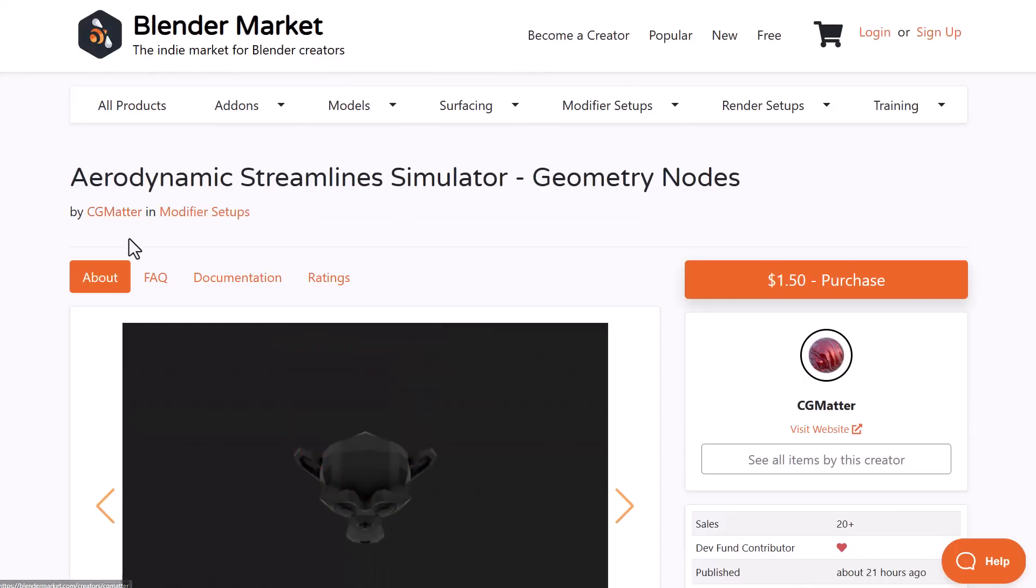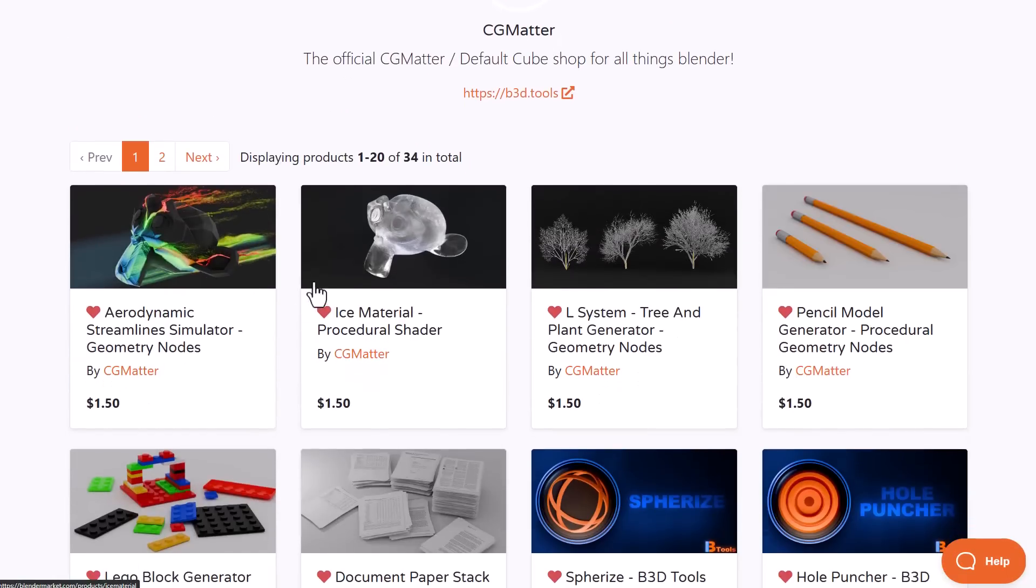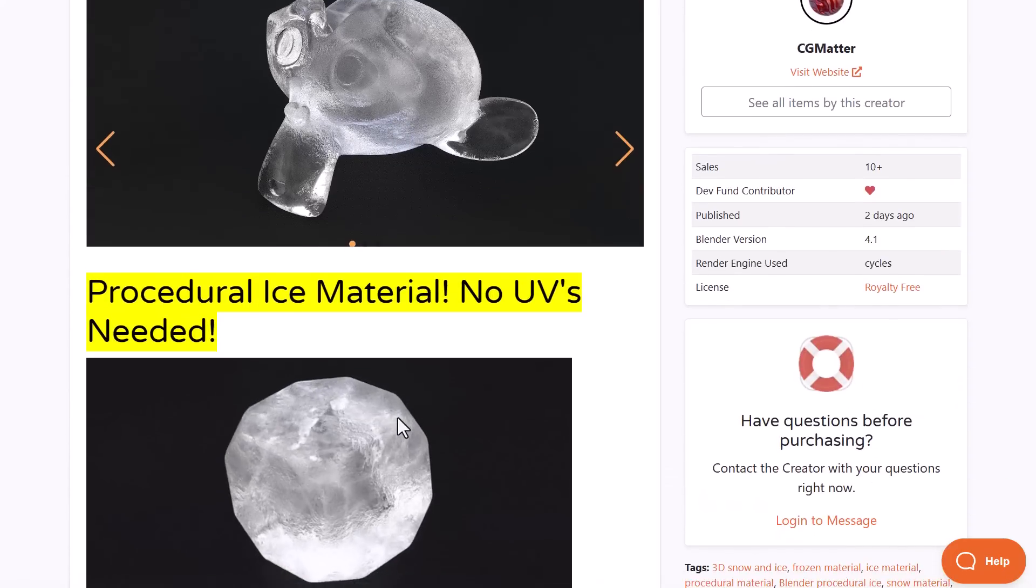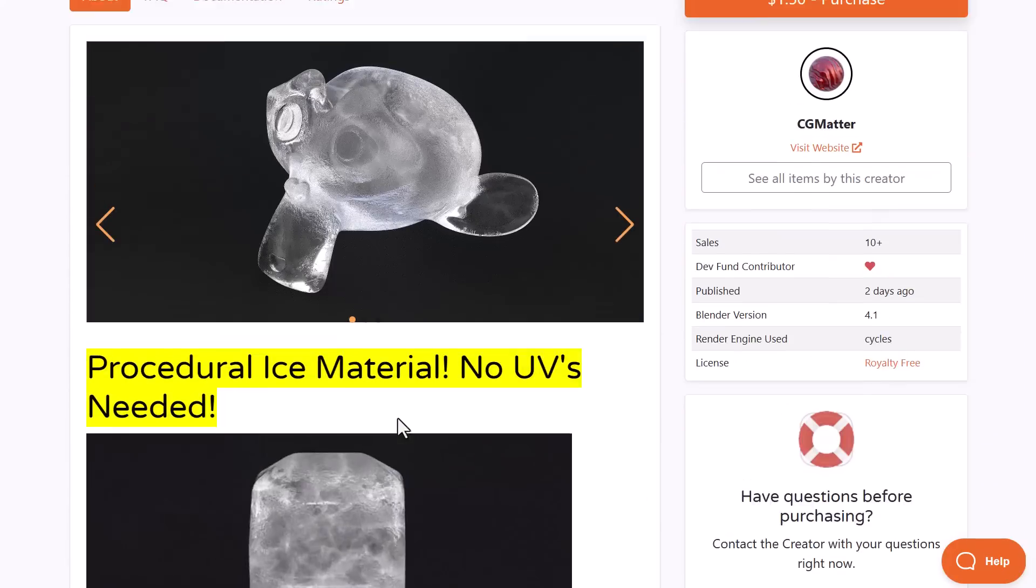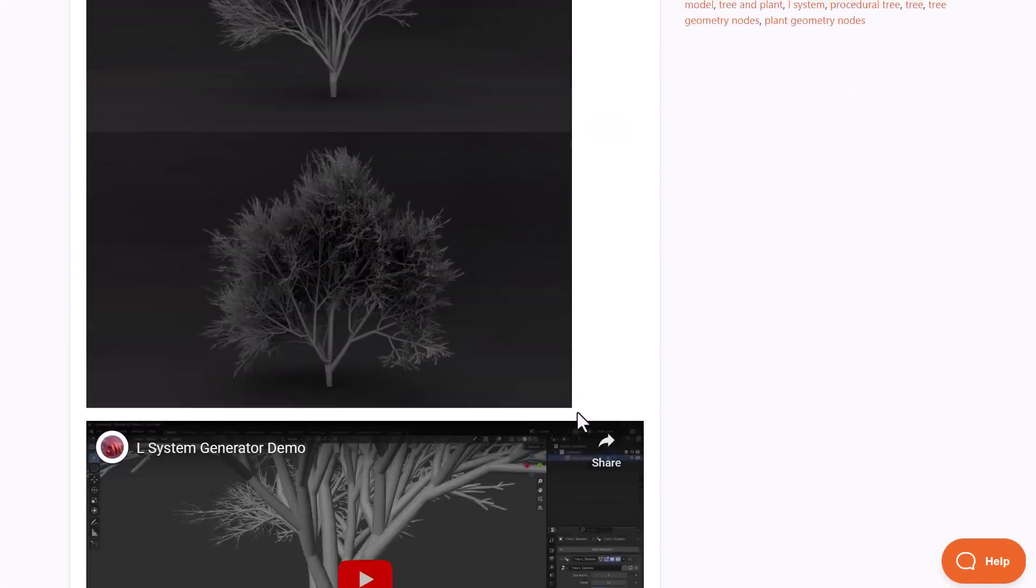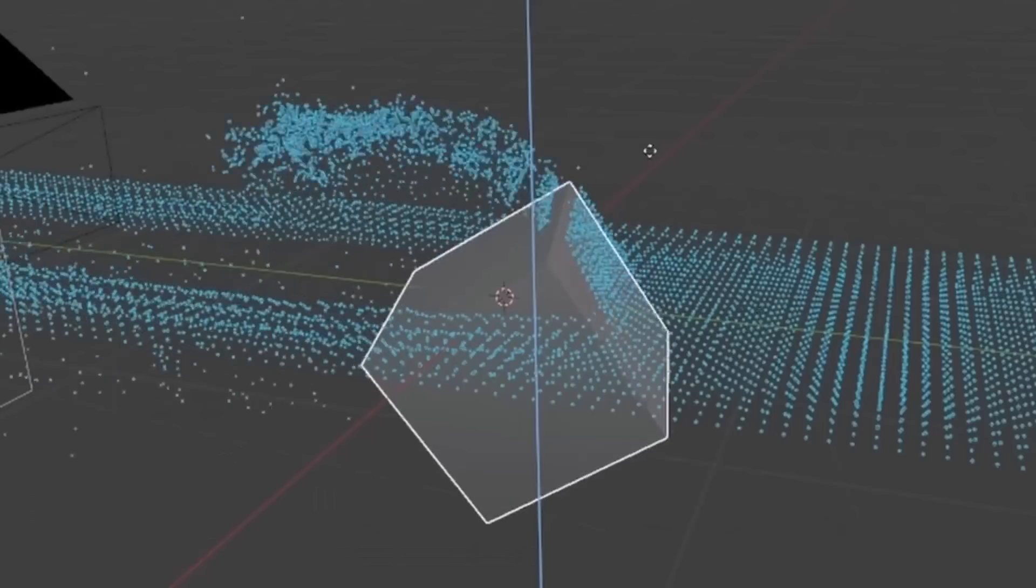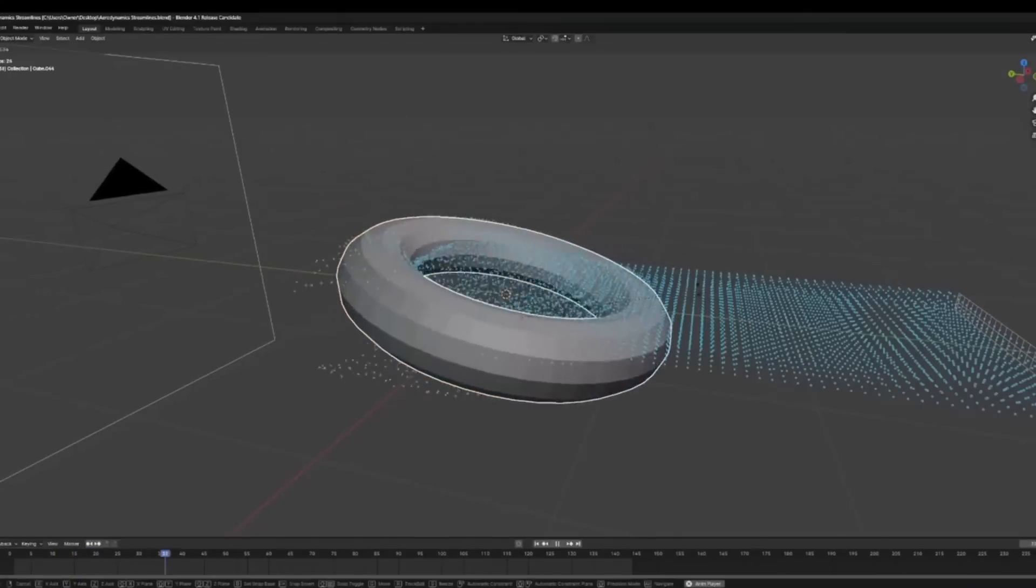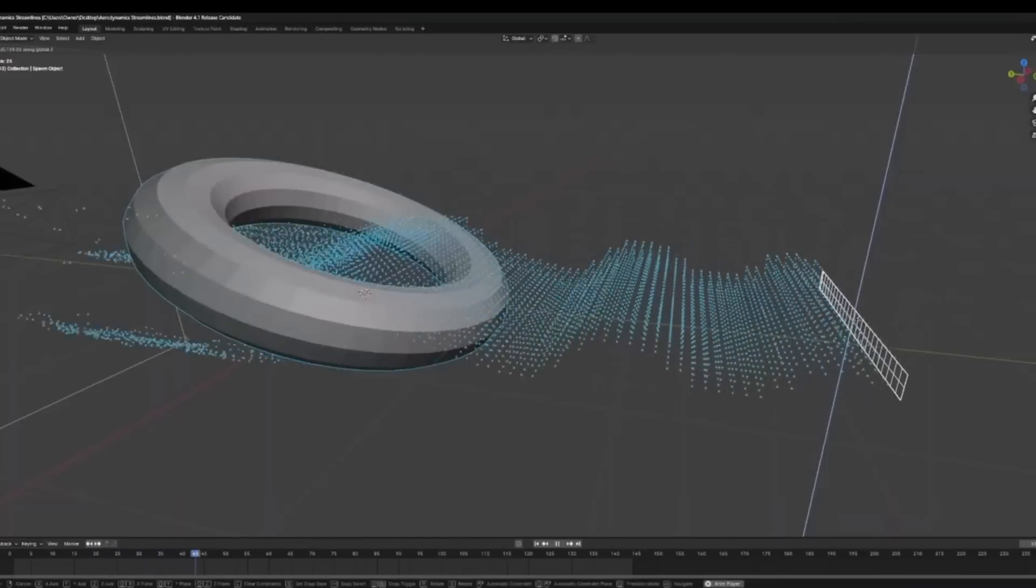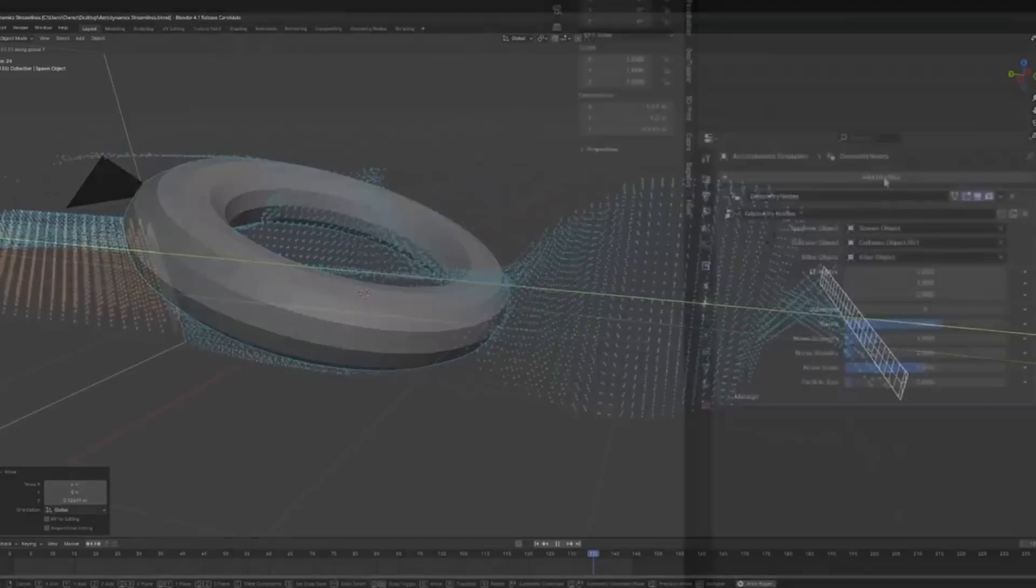CG Matter has recently been making a couple of interesting addons and he's dropping the prices for all of them, so if you would like to get any of these addons that he has made, which are mostly utility addons and useful addons that you can just simply pick up and work with, then you can come through and check out all of them. And of course, if you're into aerodynamics and probably you would like to see what the simulation would look like when working in Blender, then this addon will definitely get you up to speed.